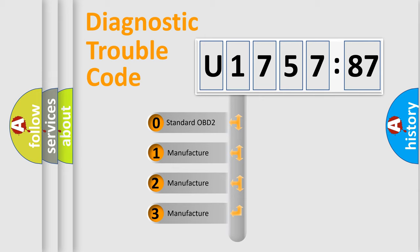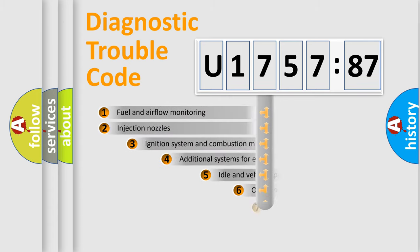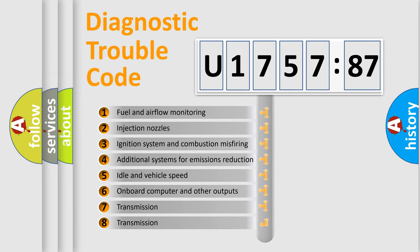If the second character is expressed as zero, it is a standardized error. In the case of numbers 1, 2, 3, it is a more prestigious expression of the car-specific error.